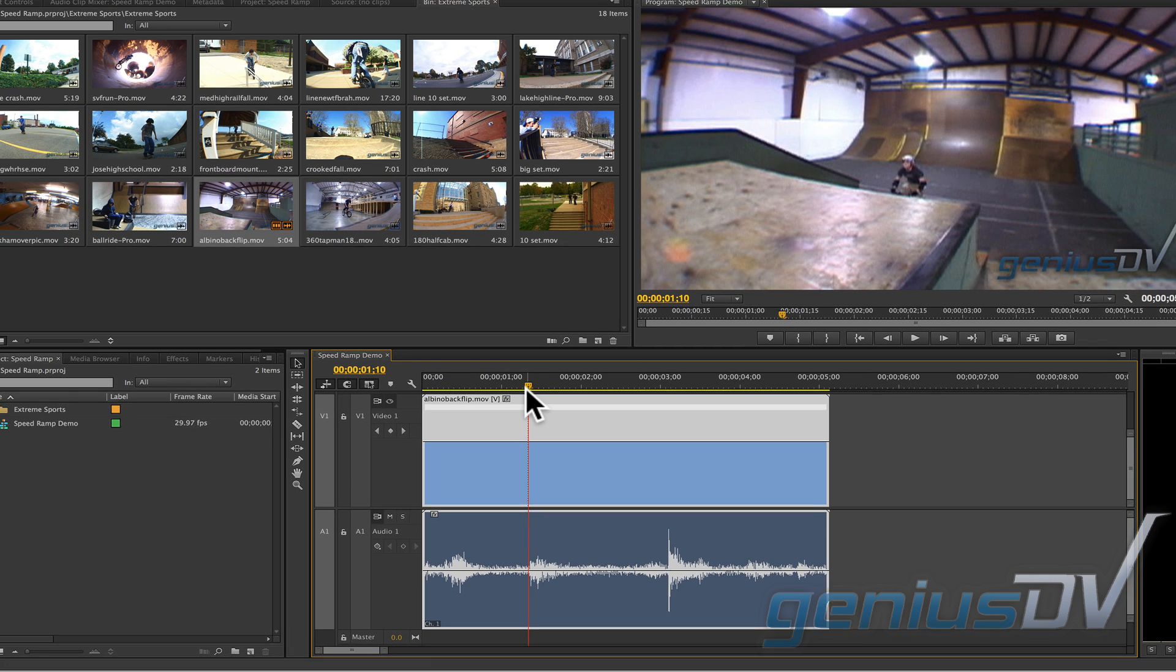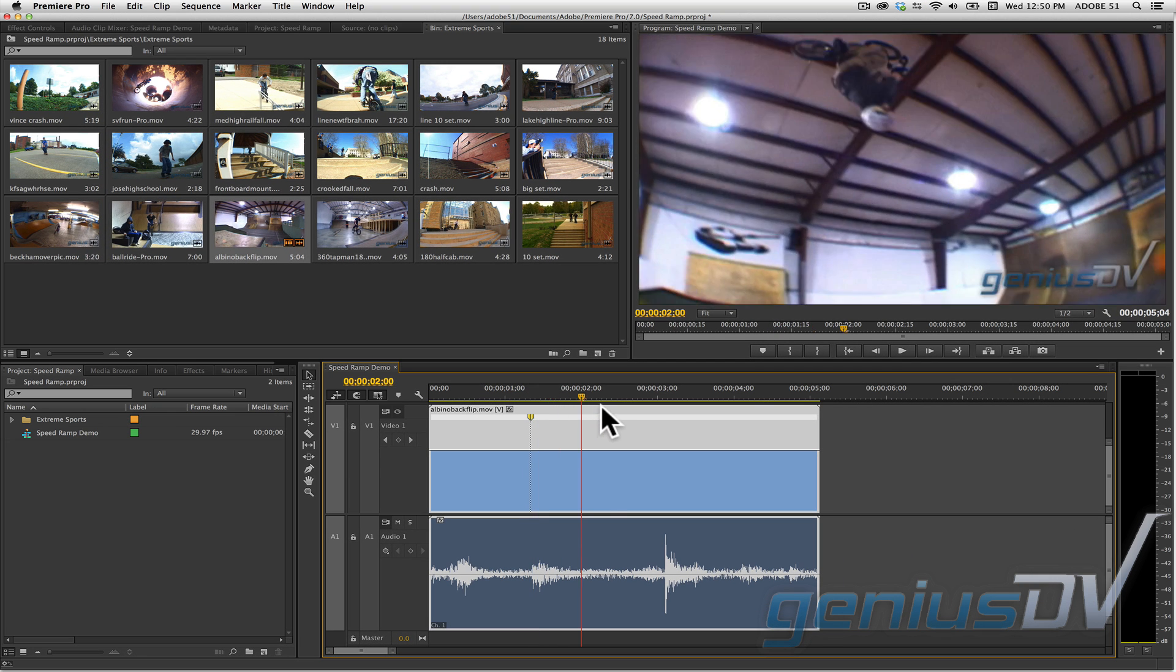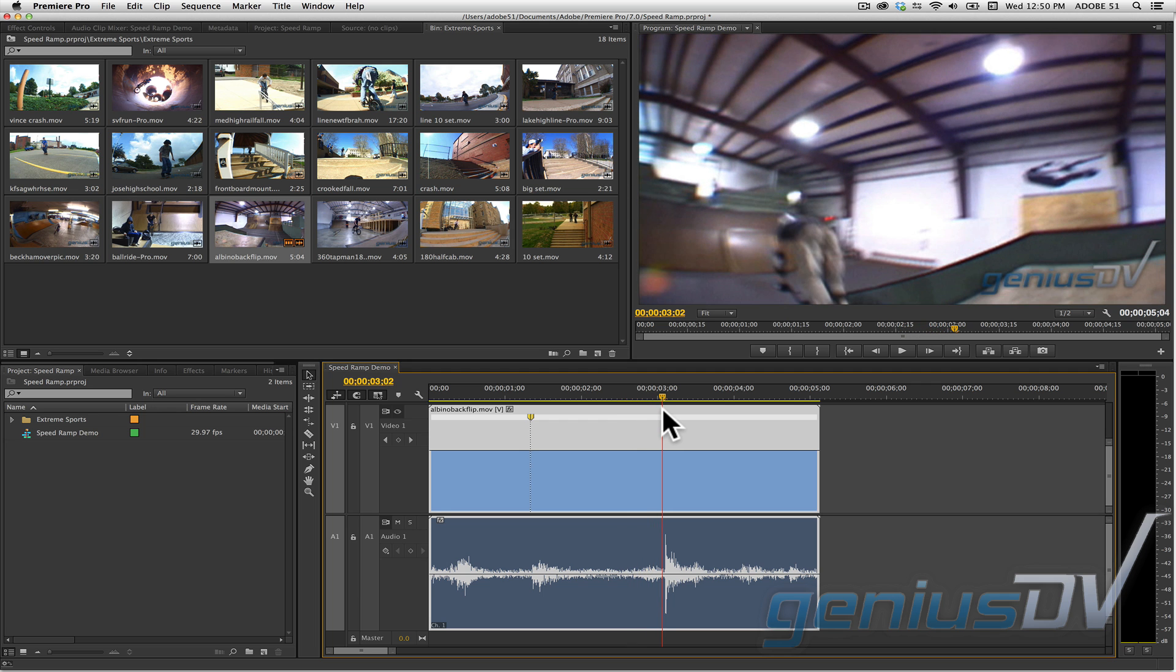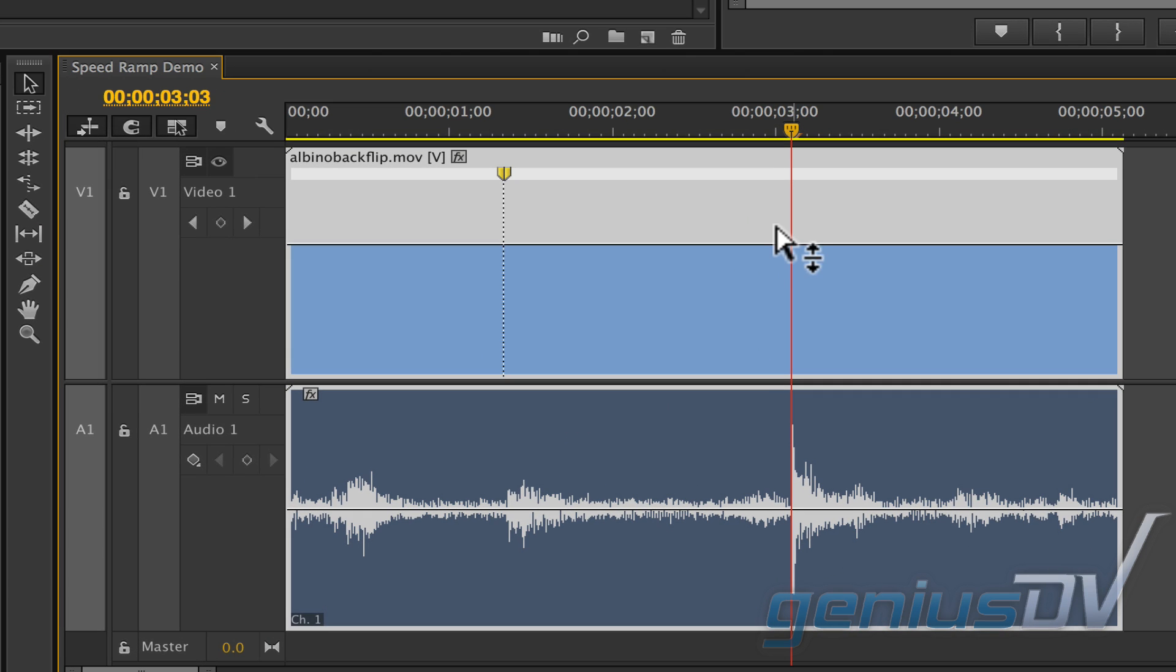Then move the playhead indicator to where you want your clip to speed back up. Hold down the command key again and click on the white line to add a second keyframe.